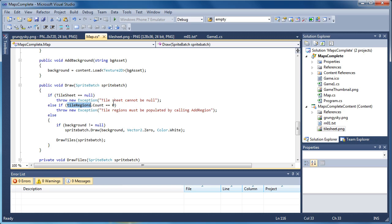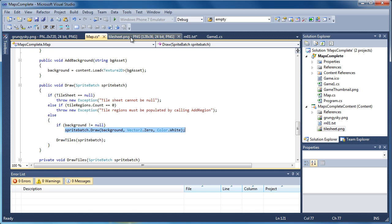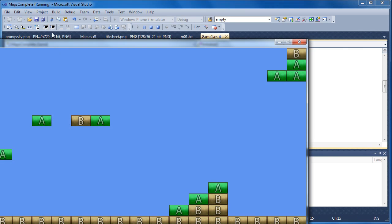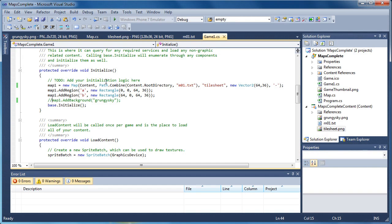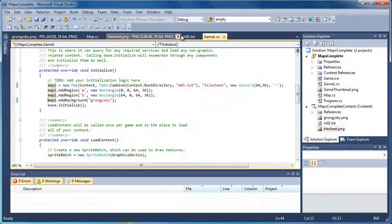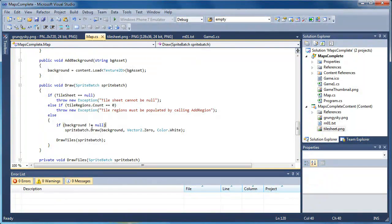If the regions count is equal to zero, we cannot draw at all because it doesn't have anything as a reference, so we throw another error: tile regions must be populated by calling add region. If those two are fine, we can draw our tiles. Now if background is not equal to null, we draw the background. We don't have to have a background — I can remove it and the game will still work, it'll just look a little boring. So if it's not null it'll draw it, if it is null it won't.